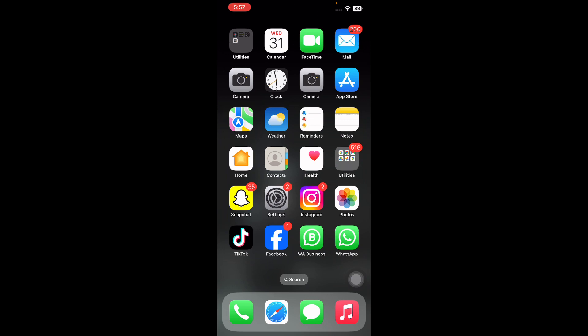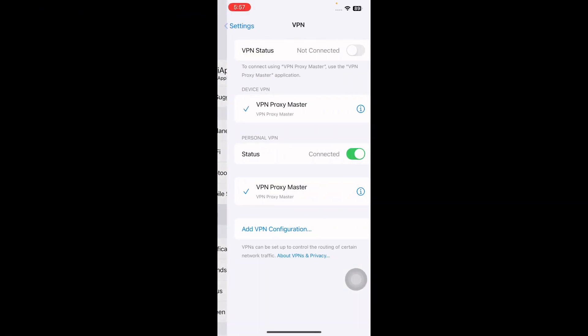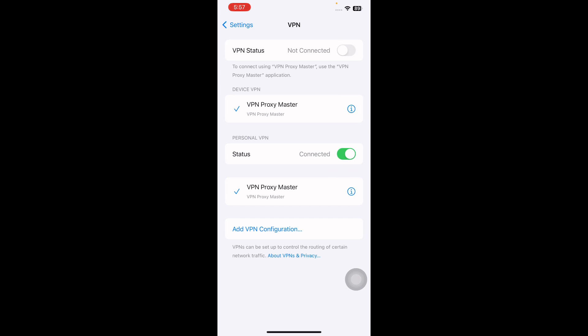For this, open the Settings app and then tap on VPN. Tap the status switch to turn it off. You will know your VPN is off when it says not connected.